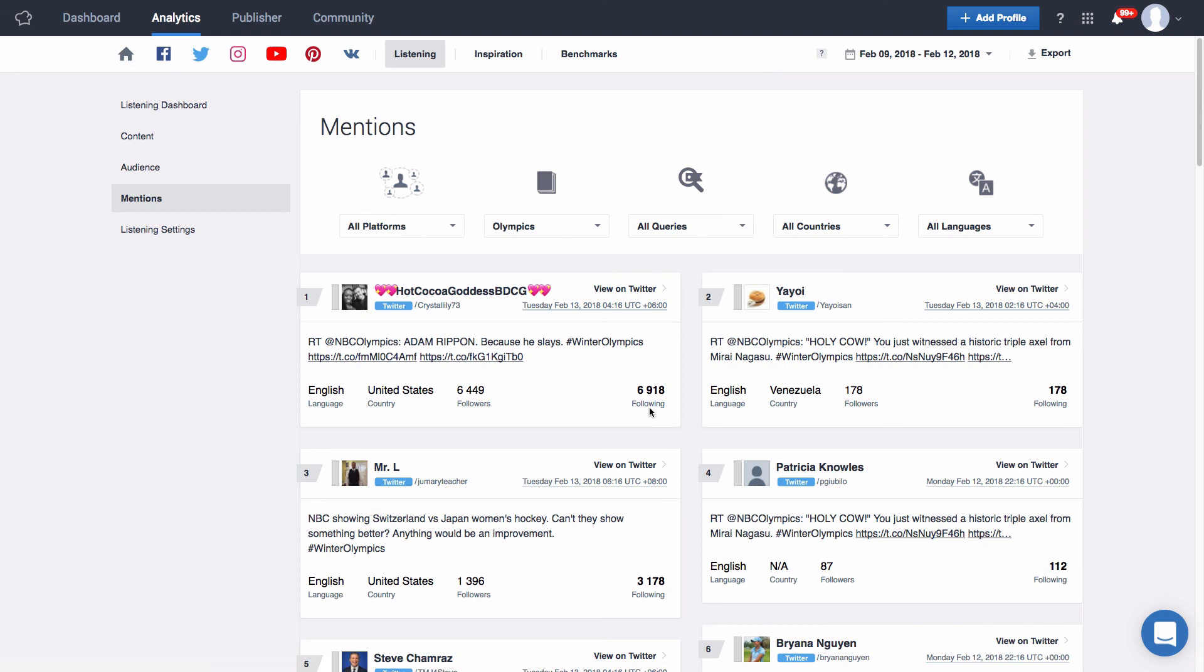Something to keep in mind is that there is no limit as to how many queries or how many topics you can monitor. When using listening you will be able to pull in as many as 50,000 mentions for free each month. If you'd like to increase the number of the mentions available please contact your account manager. Start checking out what people out there are saying about your brands or campaigns. Set up your listening section today.